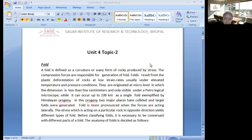Hello students, today we are going to discuss about the Structural Geology topic 2, that is faults.